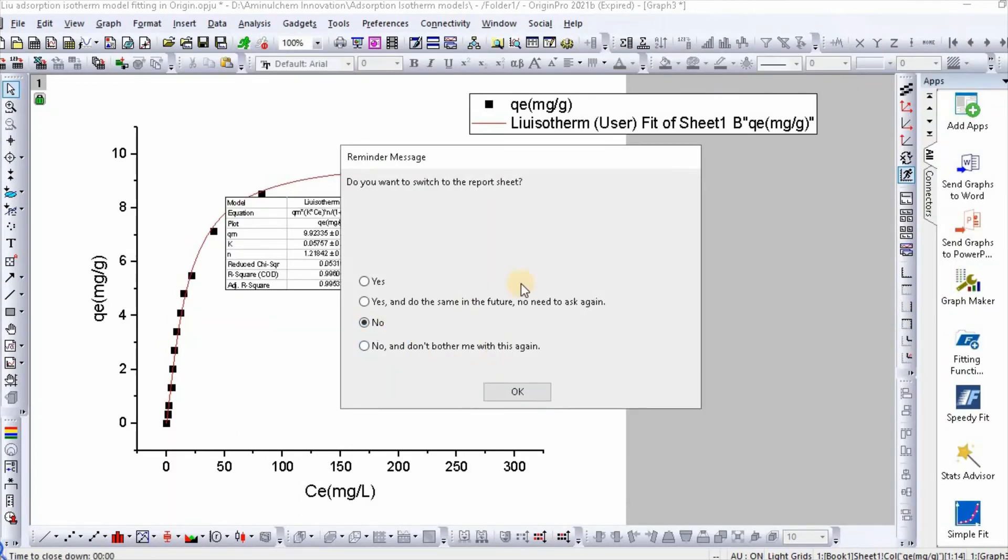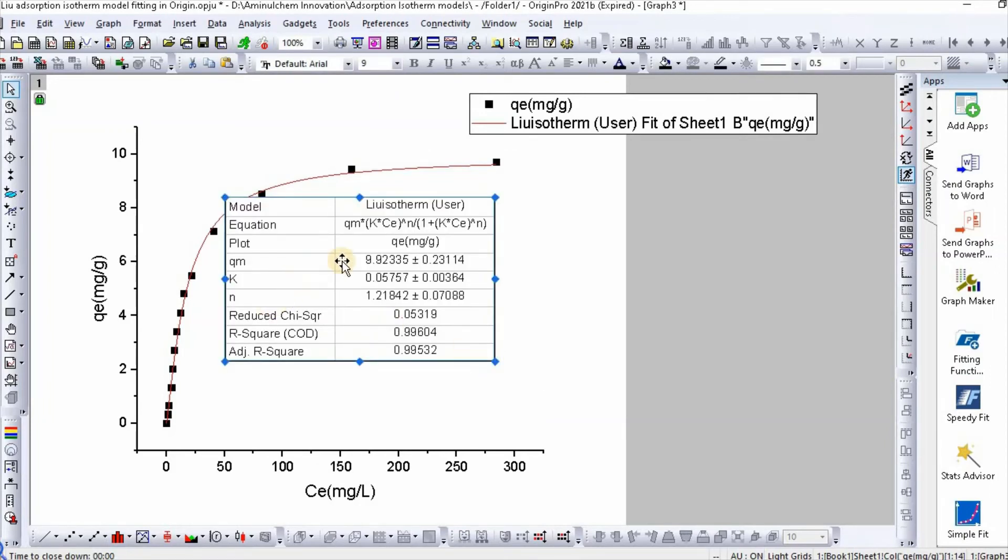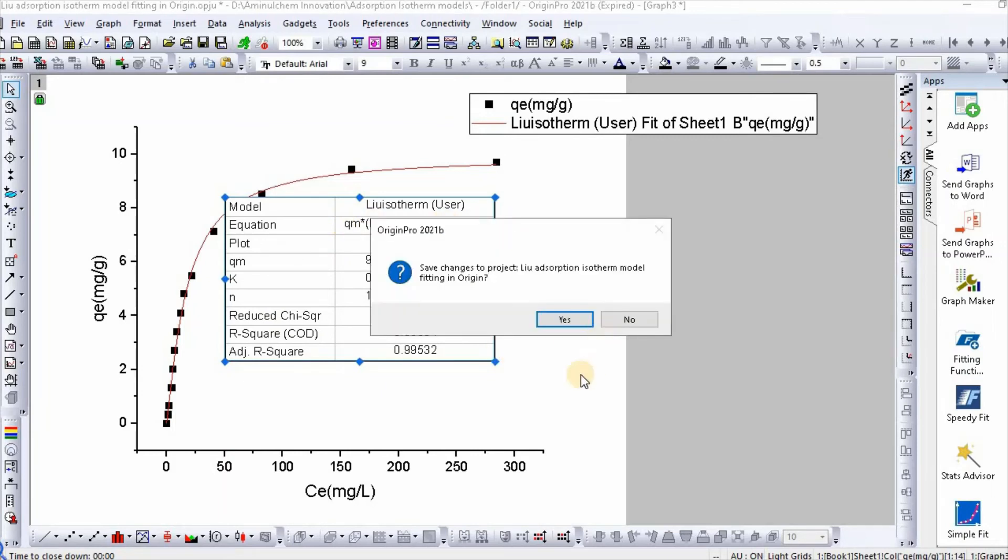No. Then OK. So see, this is our Liu isotherm parameters.